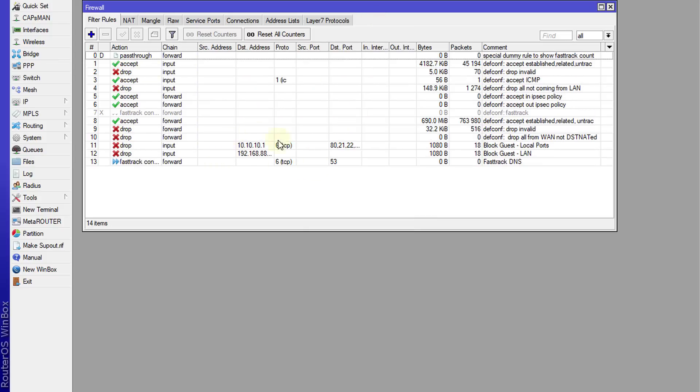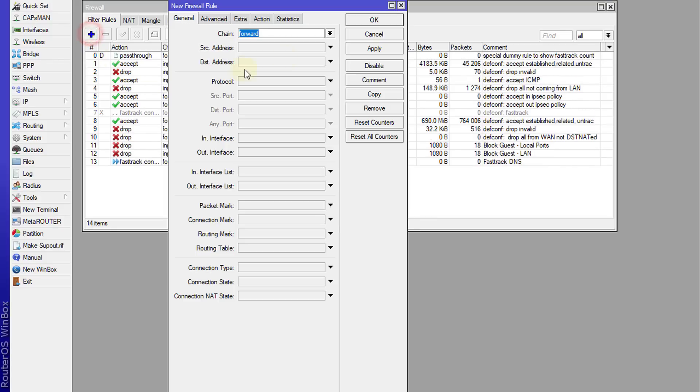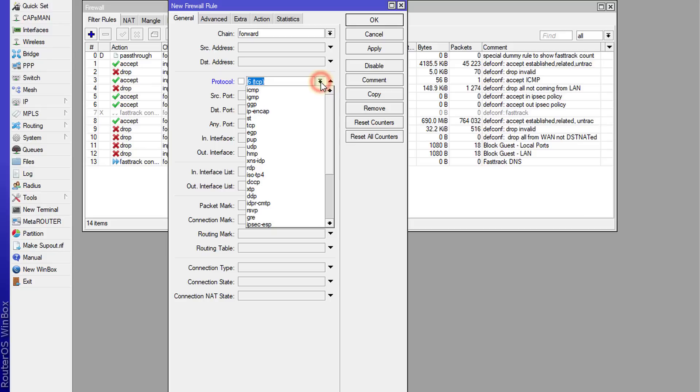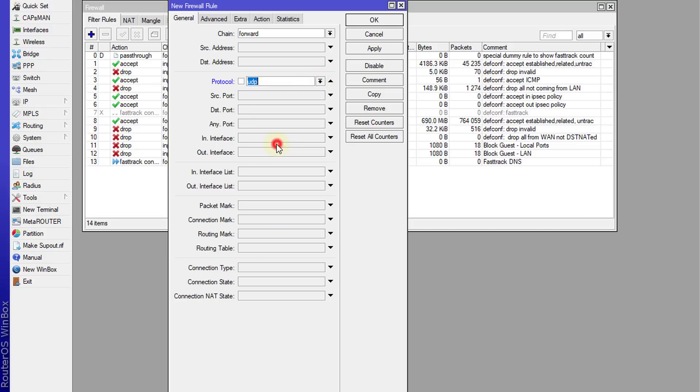Now I'm going to create another rule similar to the first one but this one is going to be UDP. So DNS uses both TCP and UDP. And the port remains the same which is 53.